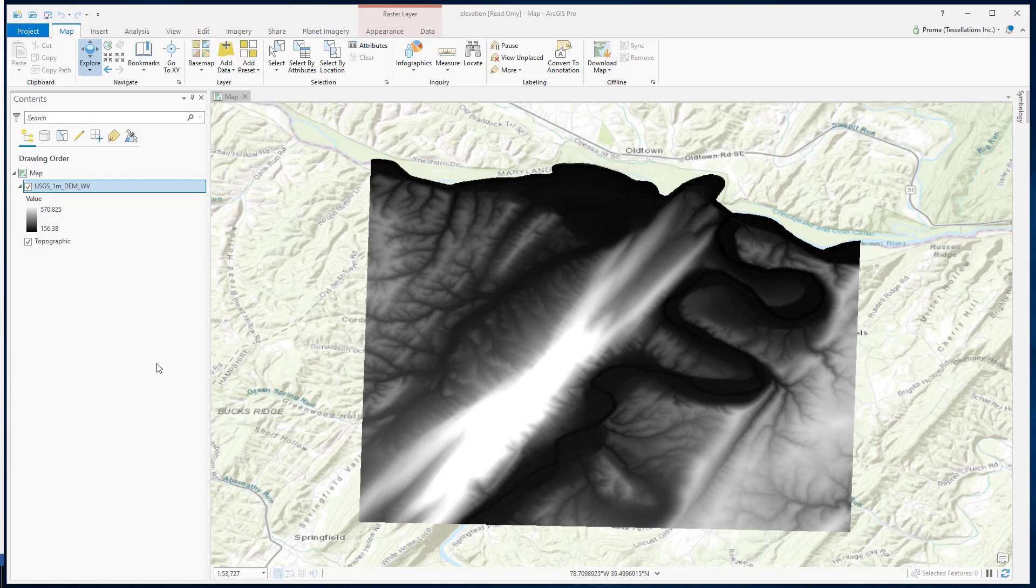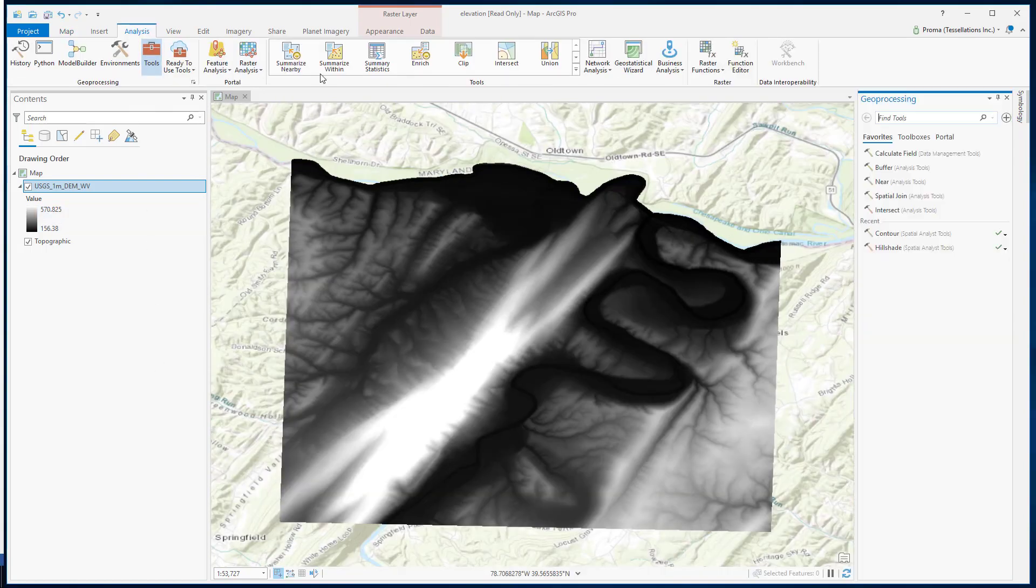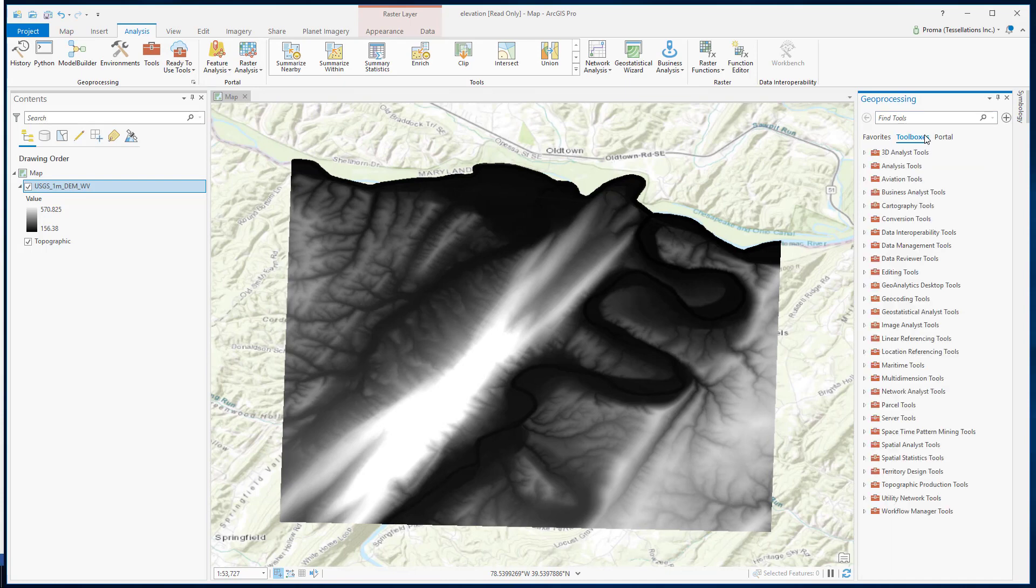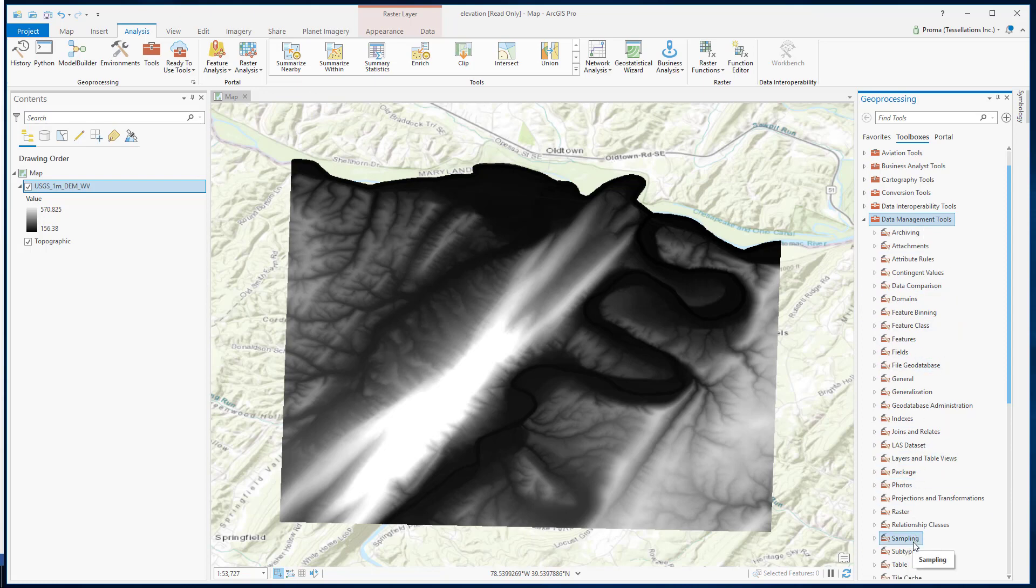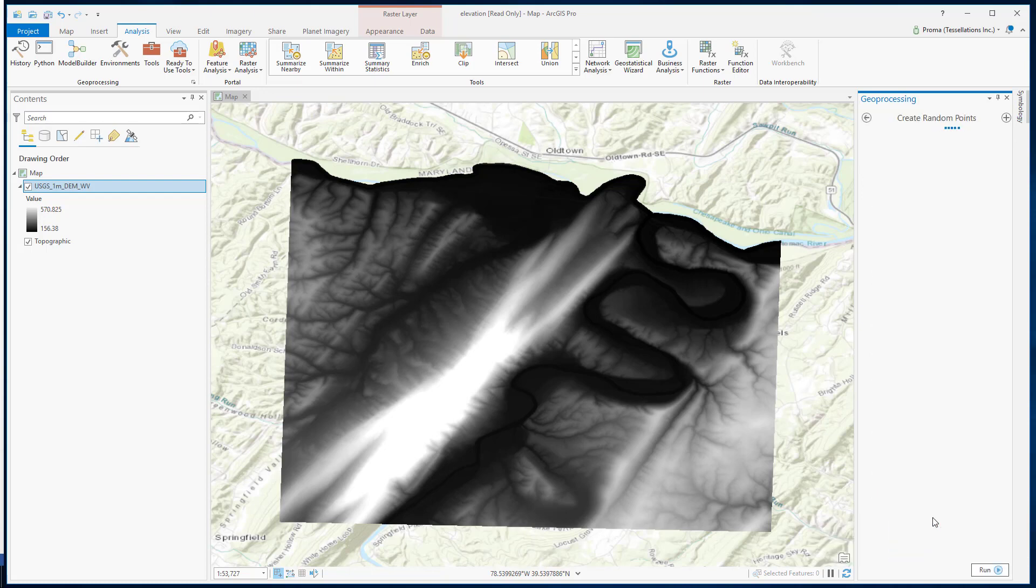In this video, we will go with the random sampling. Let's go to Analysis, Tools, Toolboxes, Data Management, Sampling, and then Create Random Points.